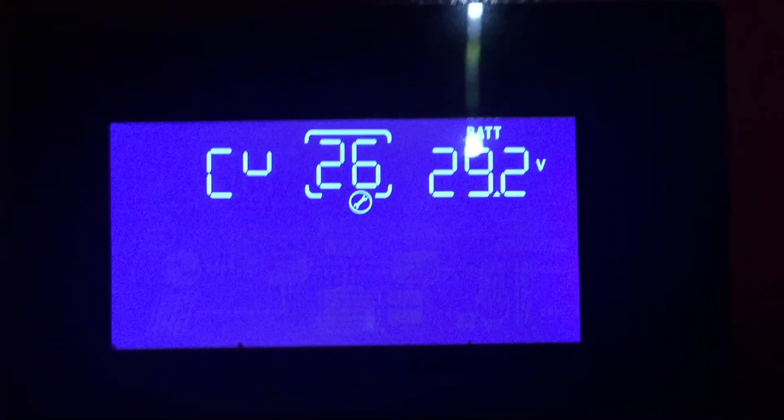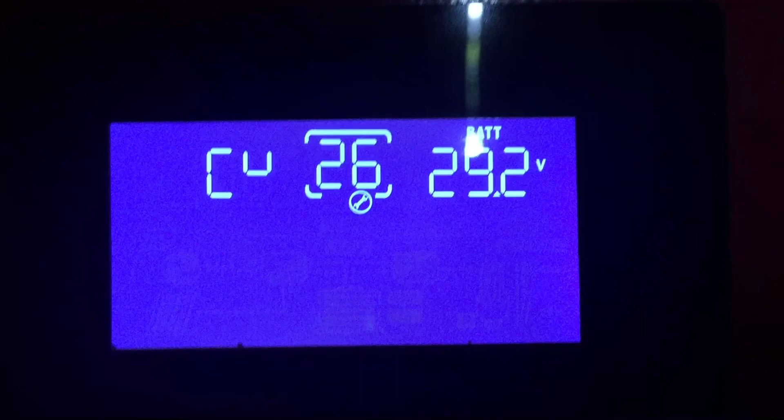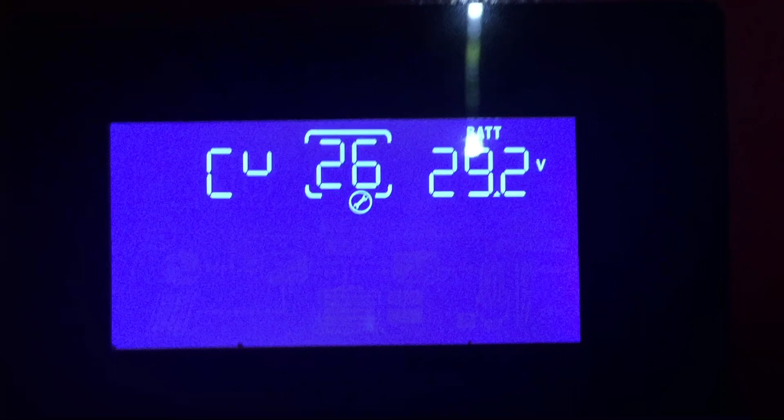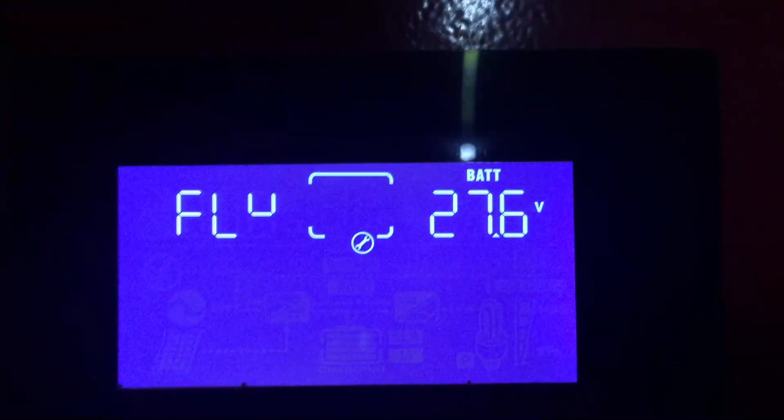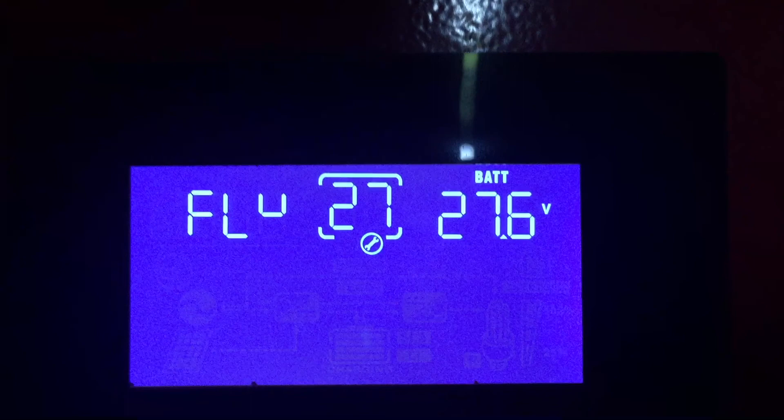Number twenty six, this is where you can program your bulk charging voltage. In my particular case gel battery I'm at twenty nine point two volts. It may vary in case you have a different battery. In twenty seven this is where I program my float voltage. In my case again the gel battery is at twenty seven point six volts. Yours may also differ.